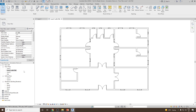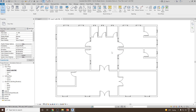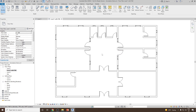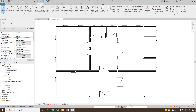Now, once we have created our duplicated view, switch to the floor plan, and then next, to add the tags, we have to go from Architecture to Annotation. So we switch to the Annotation tab, and then from Annotation, we'll go to the Tag panel.